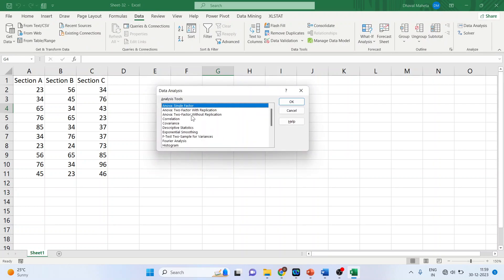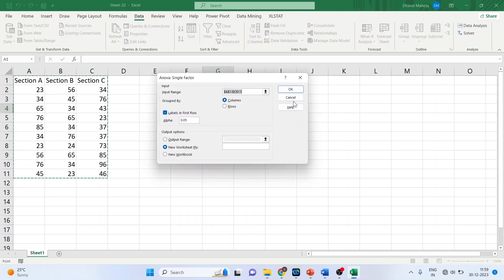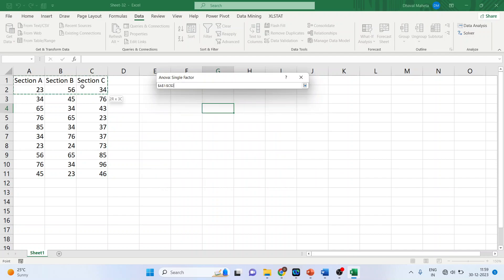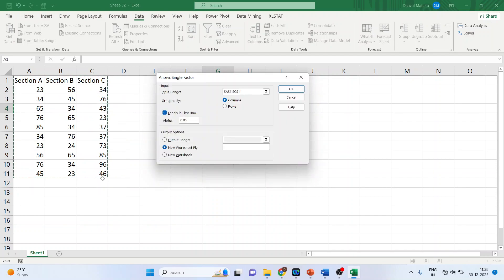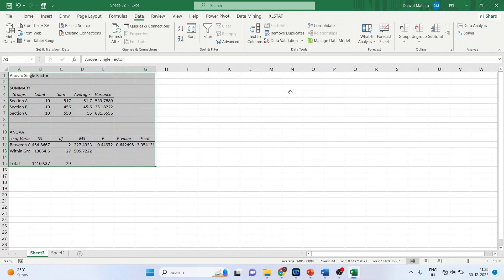We'll start with ANOVA Single Factor — click OK. Select the input range from section A through to the last data entry. Make sure you click on 'Labels in first row,' then click OK. Done — your result is ready.